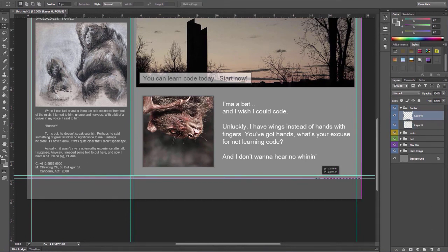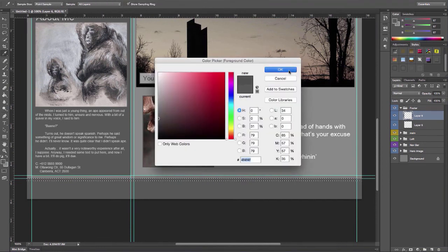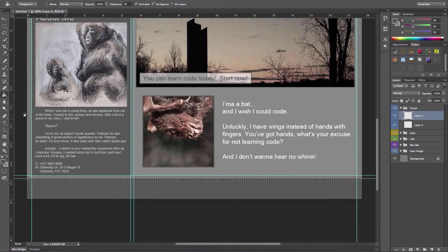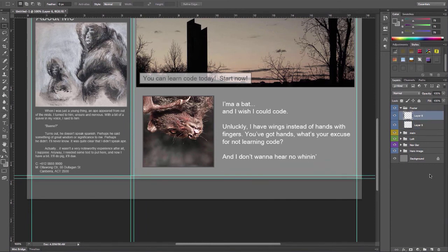The footer is going to go all the way across the bottom. I don't want to have little margins on the left and right. I do want to have a little bit of a two-tone type appearance. So there we go.